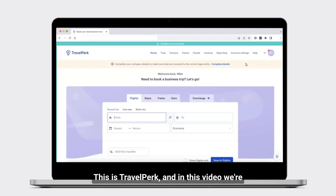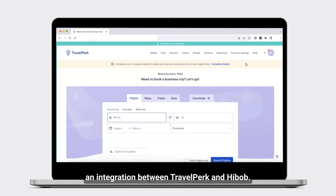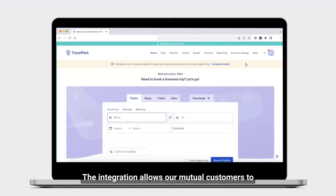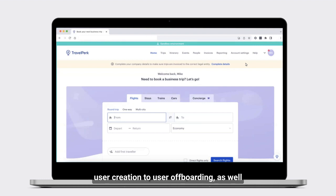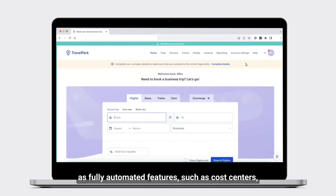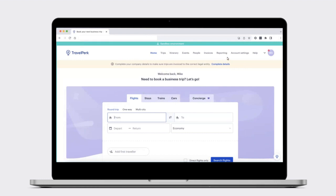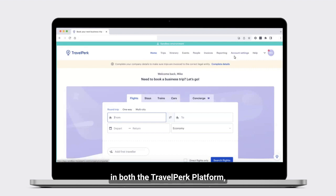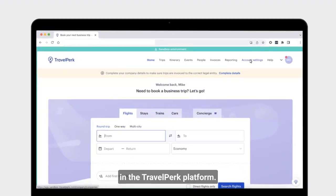Hi, this is TravelPerk and in this video we're going to walk through how you would set up an integration between TravelPerk and HiBob. The integration allows our mutual customers to fully automate the user provisioning process from user creation to user off-boarding, as well as fully automated features such as cost centers, companies, and approval groups within TravelPerk. You need to be an administrator in both the TravelPerk platform and the HiBob platform to get the credentials for the integration to work.